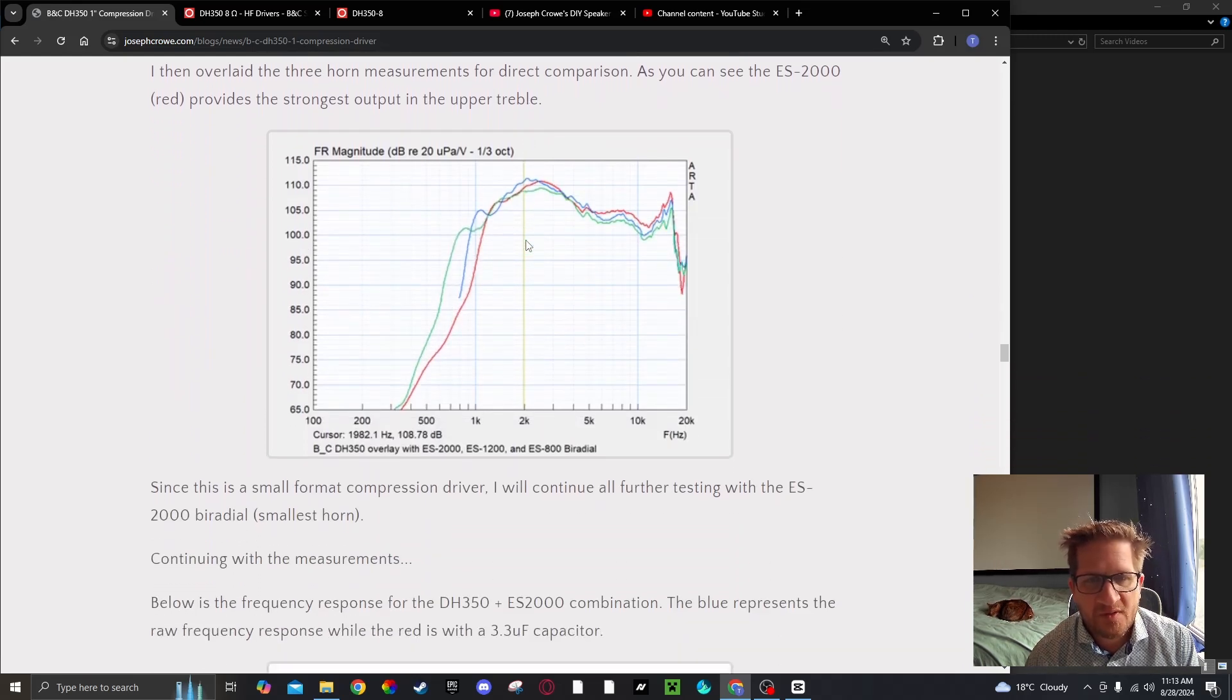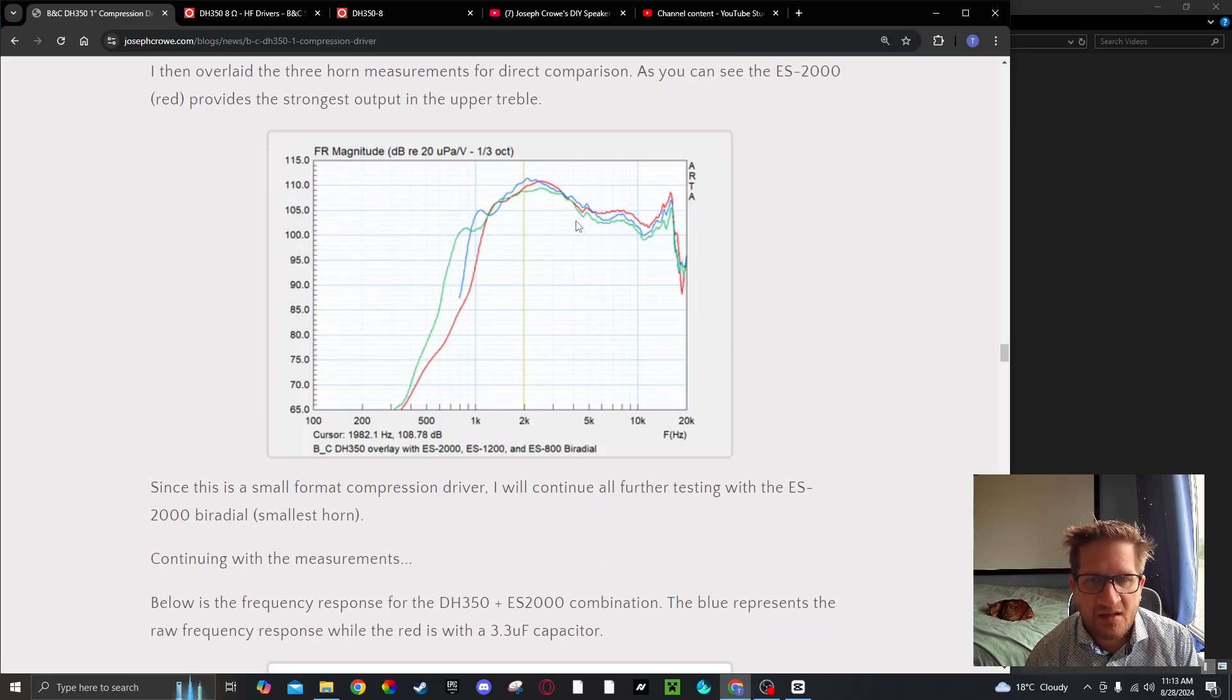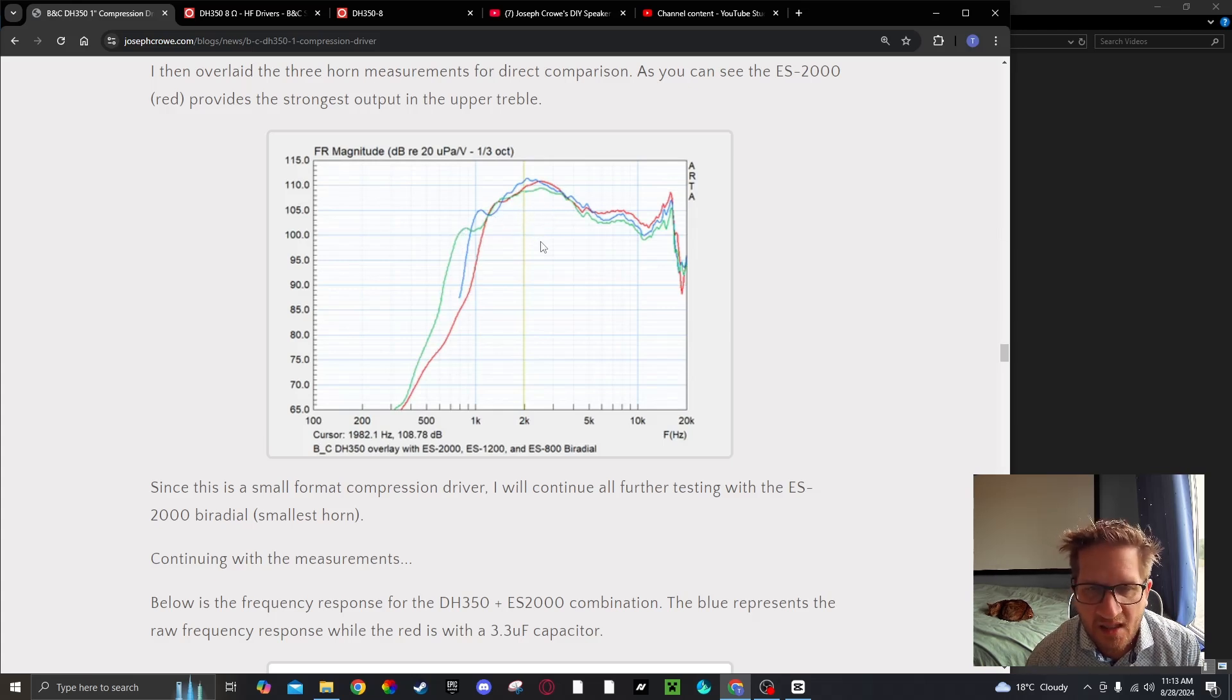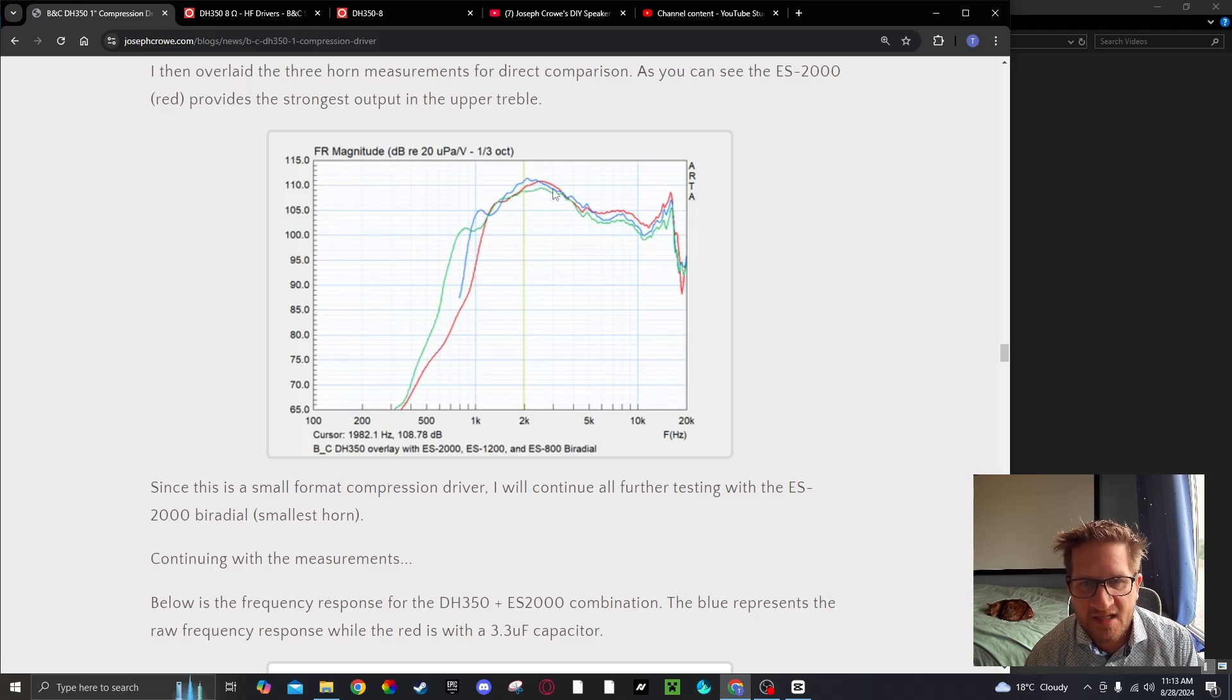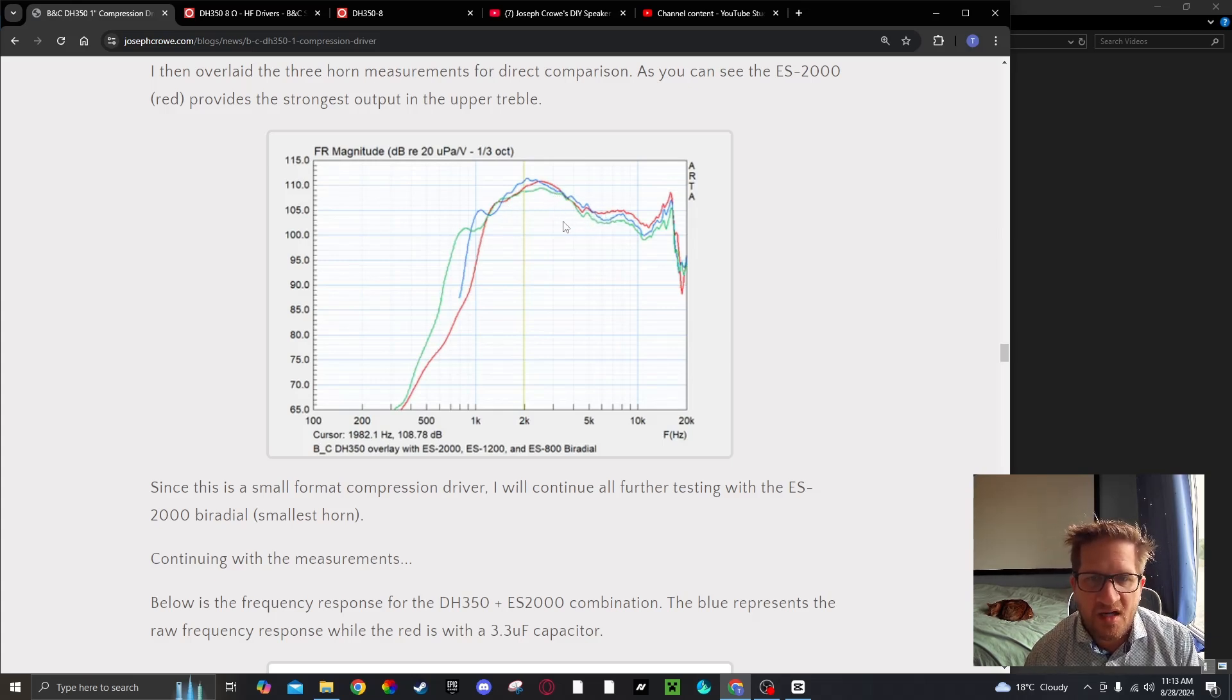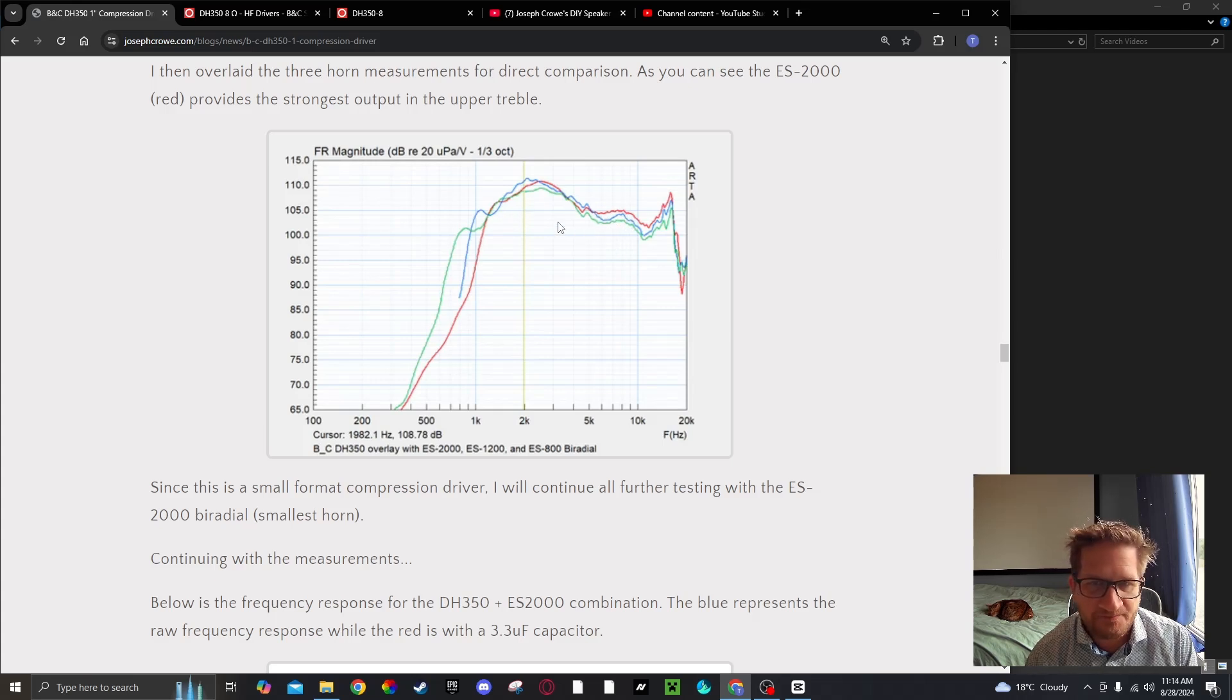If we do an overlay of the three different test horns, you can see here the general trend. The driver doesn't change too much with the different horns. I'd say the most optimal would be the ES2000 as it's providing a little more output into the upper treble.